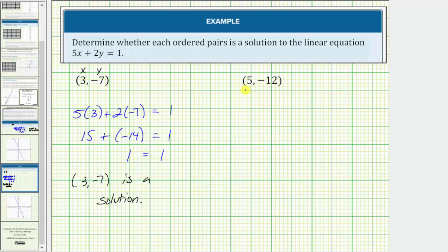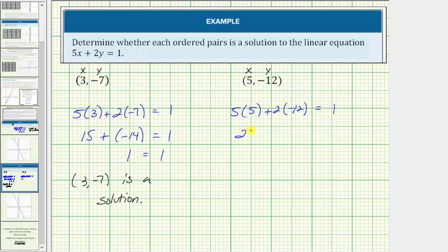The next ordered pair is five comma negative 12. So we'll substitute five for x and negative 12 for y. We'd have five times five plus two times negative 12 equals one. Five times five is 25, plus two times negative 12 is negative 24. And 25 plus negative 24 is positive one. So we have positive one equals positive one, which is true. Therefore, this ordered pair is also a solution.